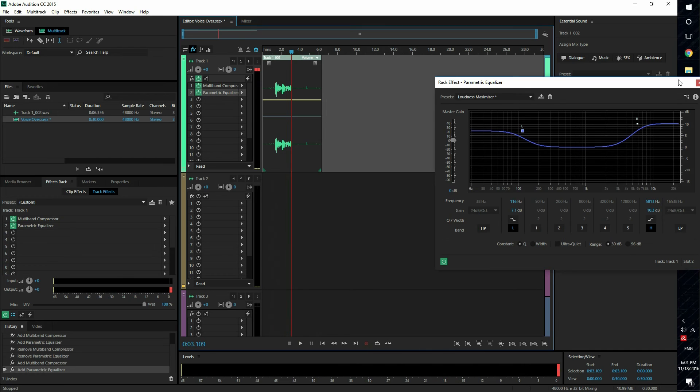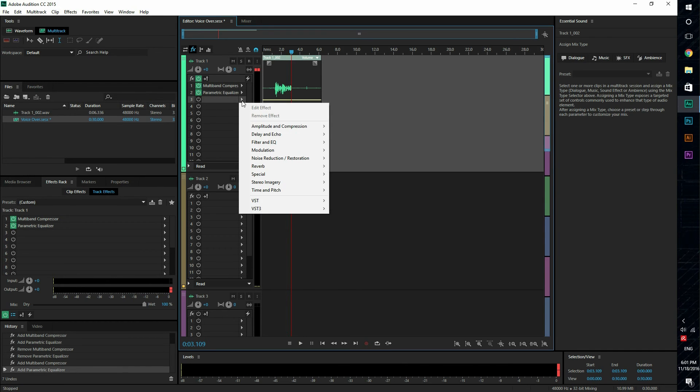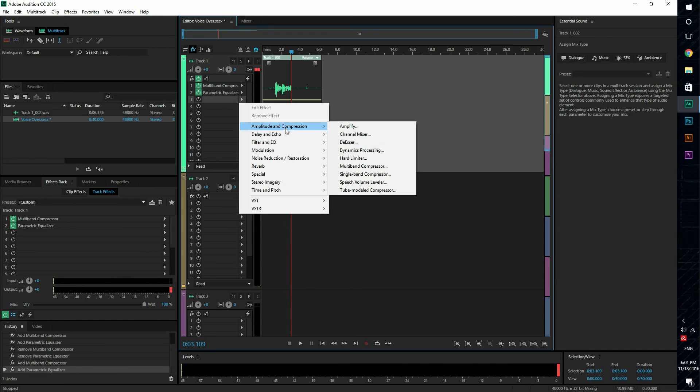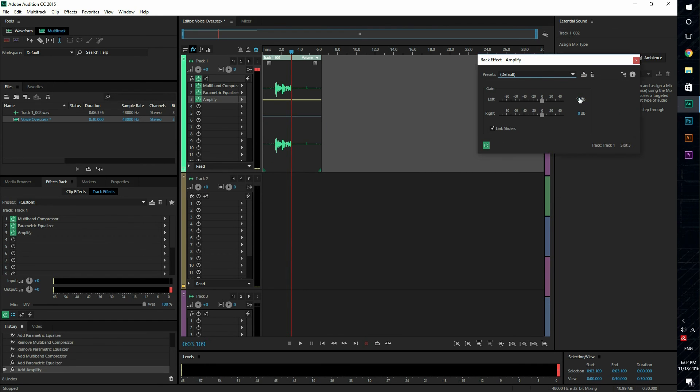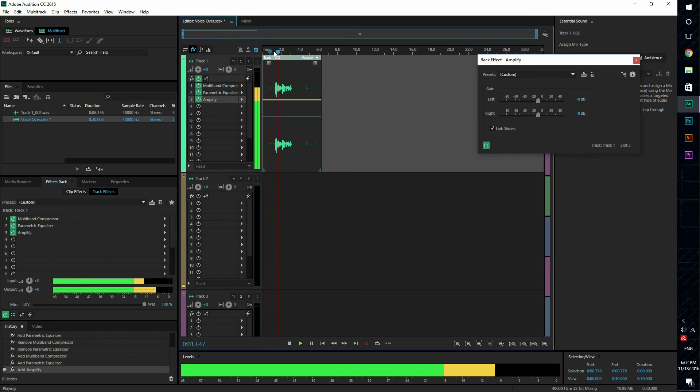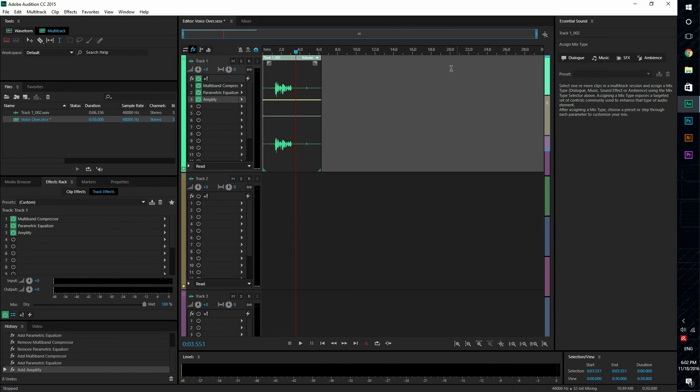So we're gonna add amplify, and we're gonna de-amplify it just a bit. [This is a voiceover test.] And there we go.